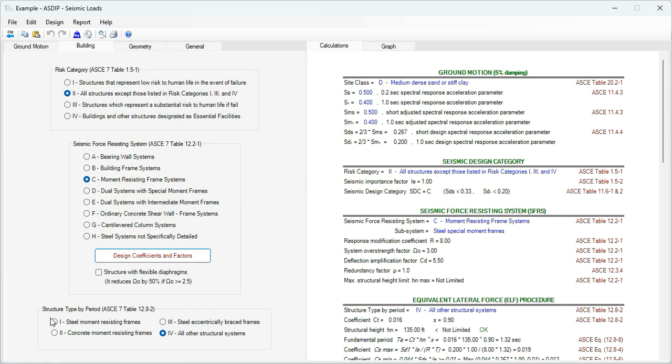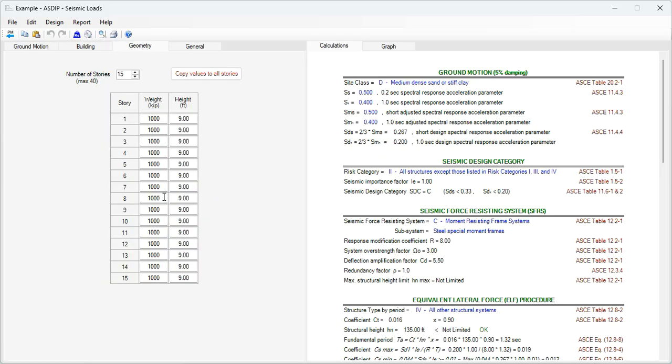Then at the bottom, the structure type by period. This information is used in the program to calculate the period of the structure. If we go to the geometry tab, here you enter the number of stories in your building. Maximum is 40. In this example, there are only 15, but we can increase the numbers.